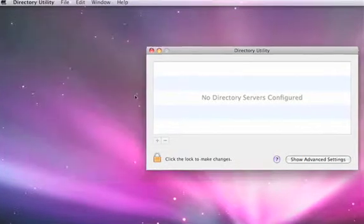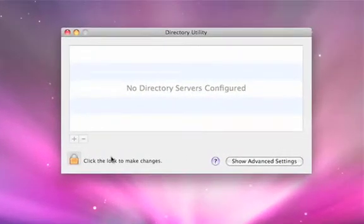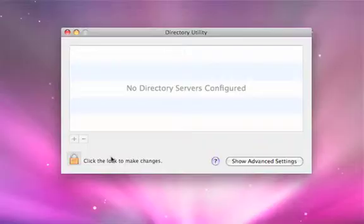This application is what you use to actually bind to Active Directory — to make that connection to allow you to use Active Directory users, computers, policies, and everything else from your organization's environment on your Mac. Let's show how this works.